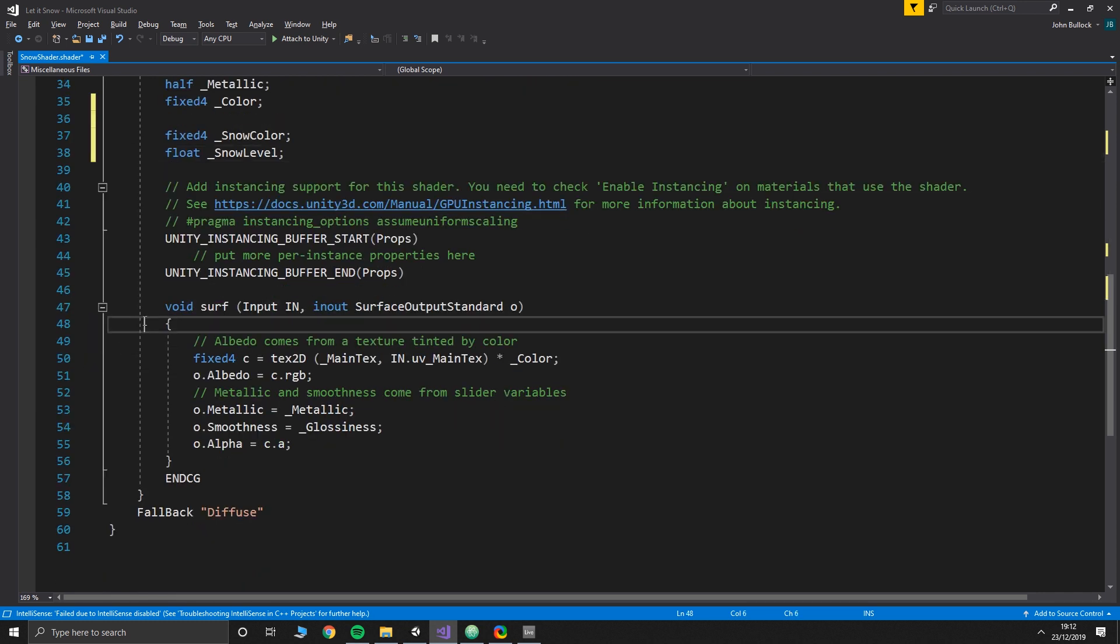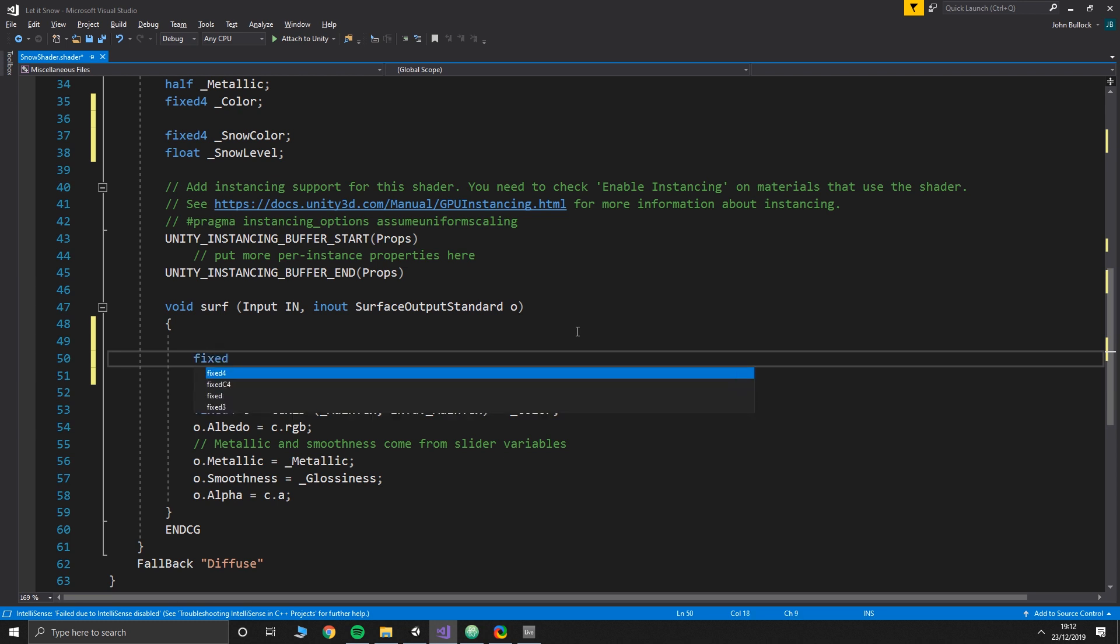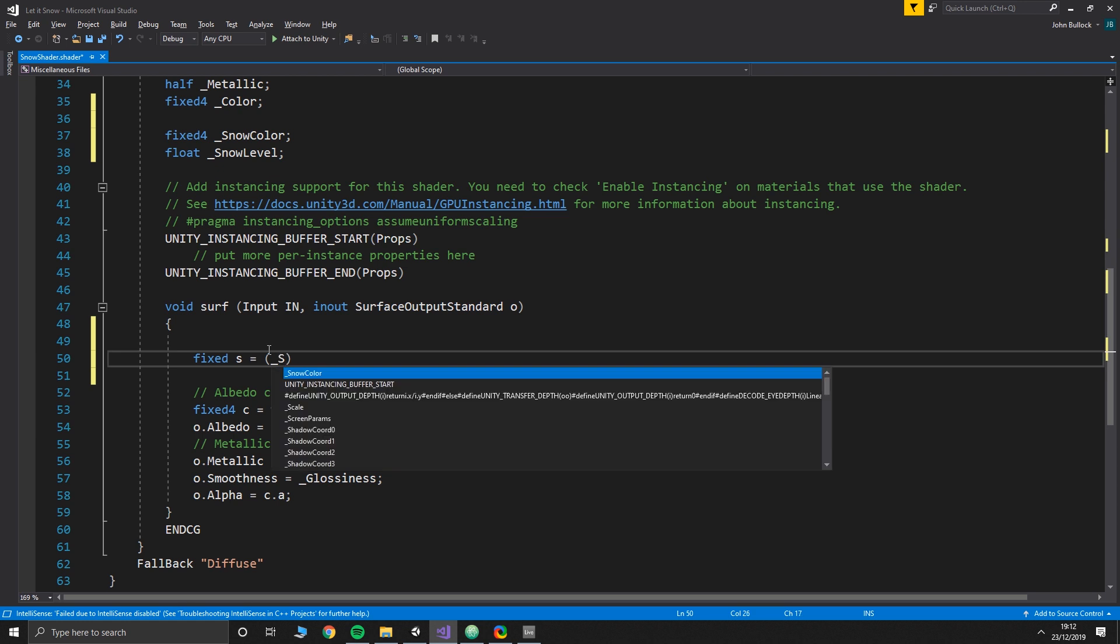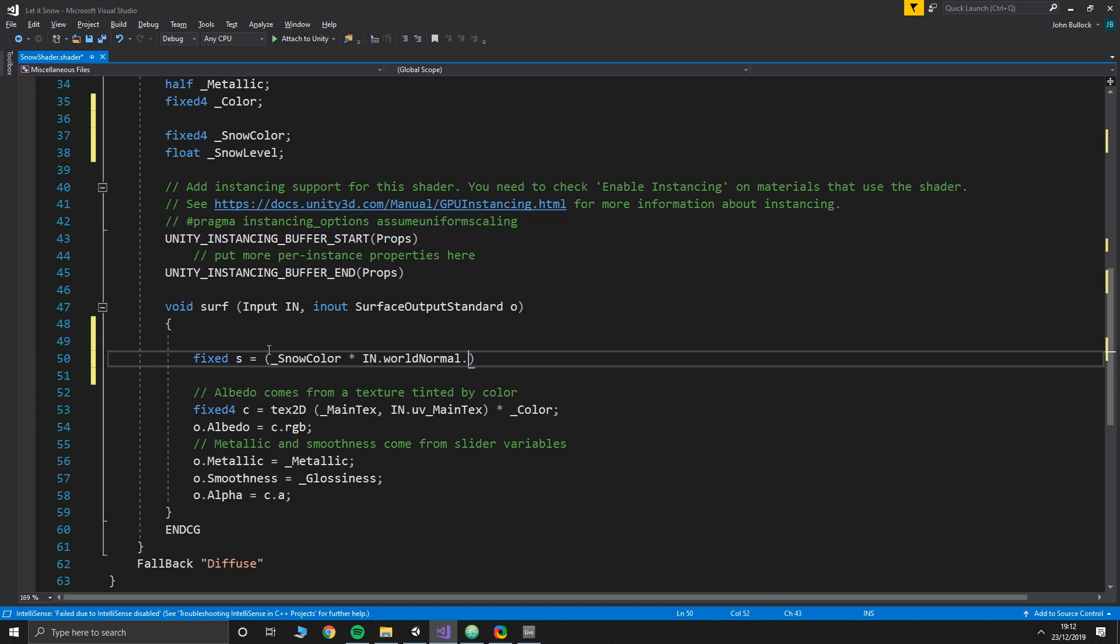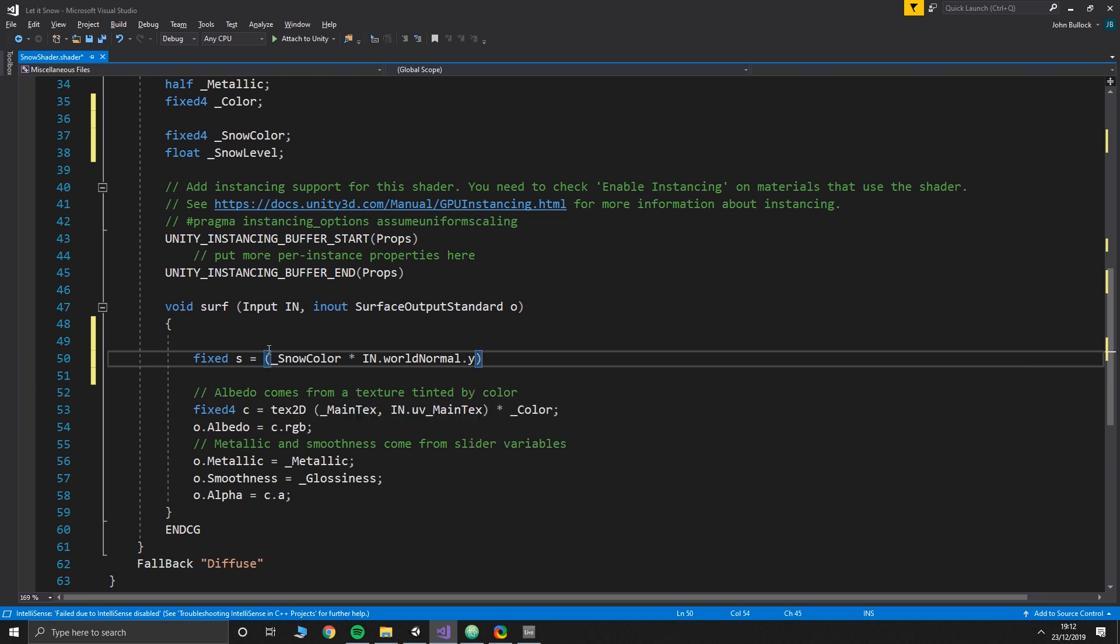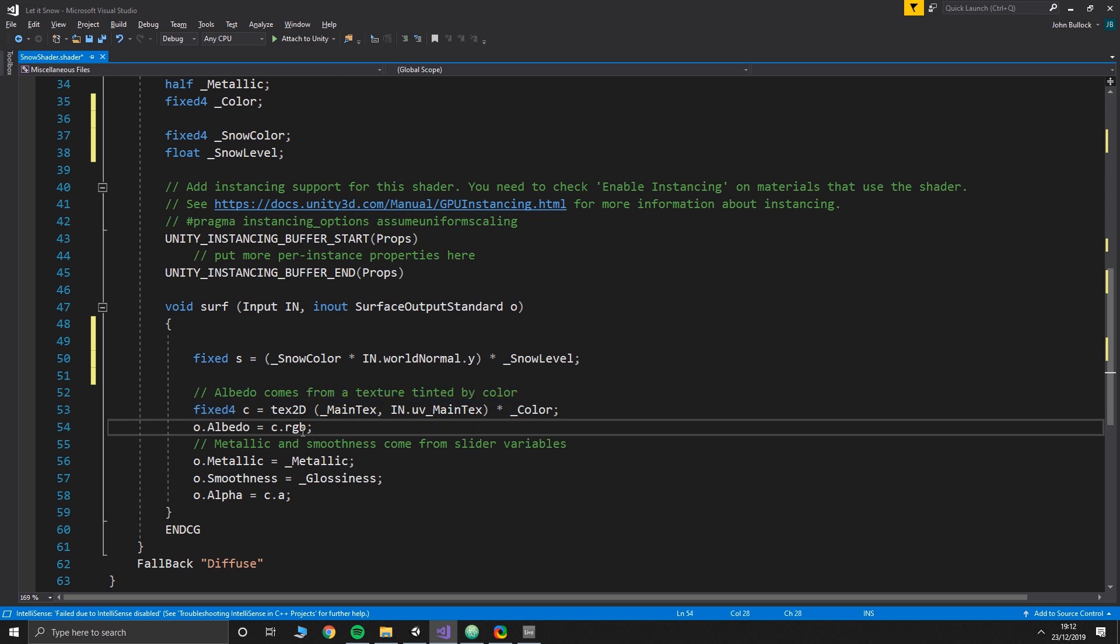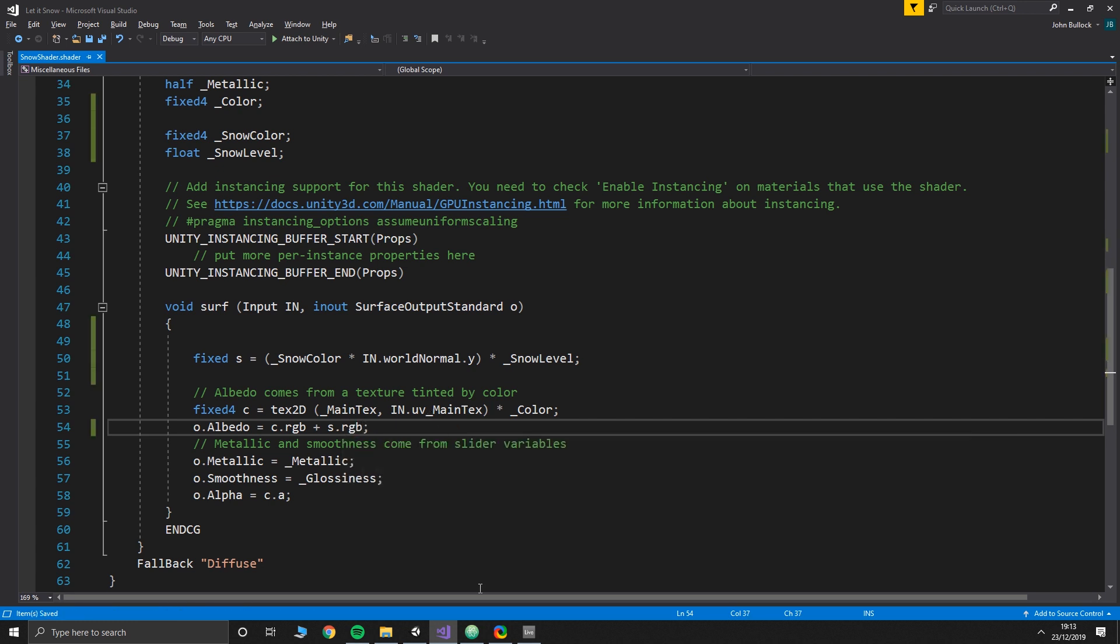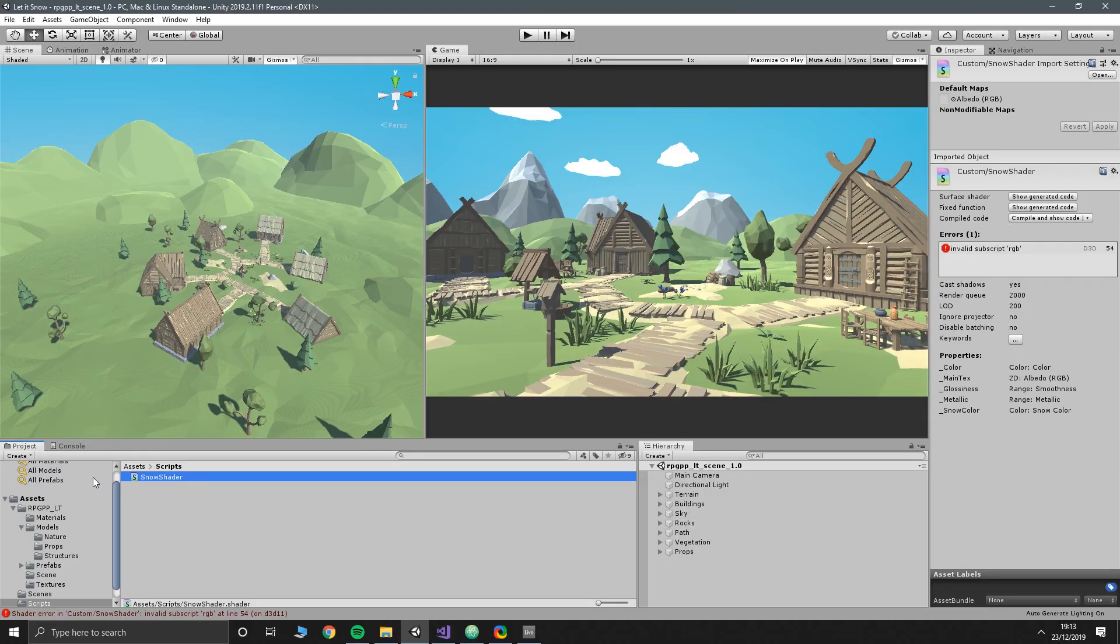Now if we go down to our surf function, we want to create a new value which we're going to call fixed s for snow. It's going to equal snow color times in.worldnormal.y. So we're multiplying it by the y axis and then we're going to multiply that by snow level. Then down here where we've got albedo equals c.rgb, c is getting its value from whatever the texture is. All we're going to do is add s.rgb to it.